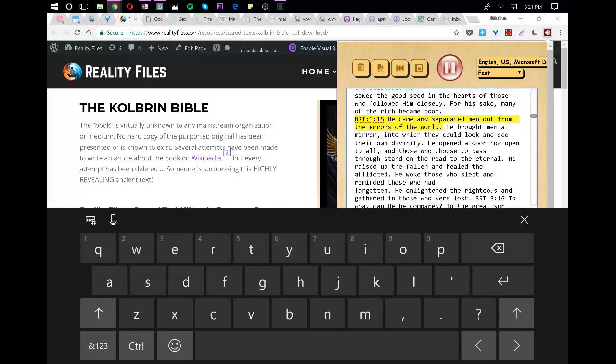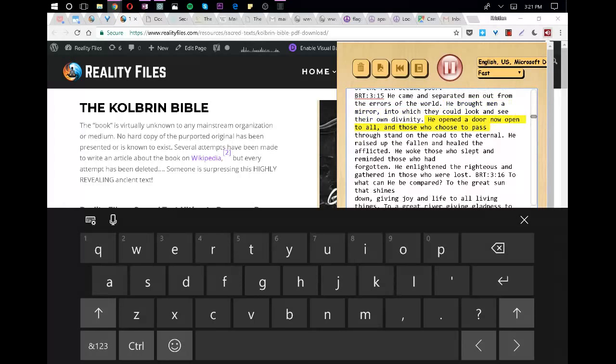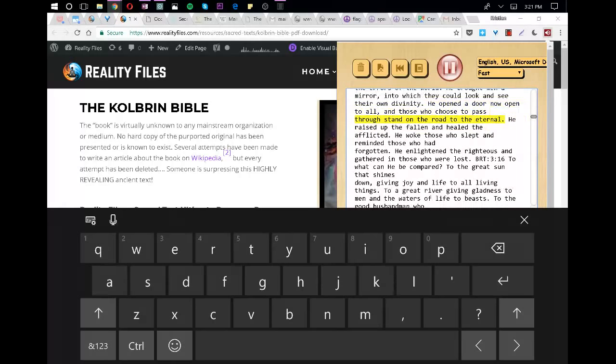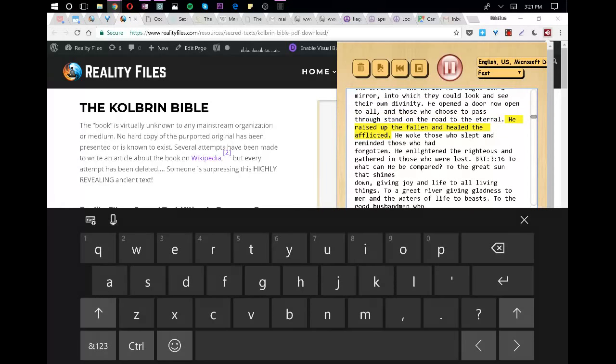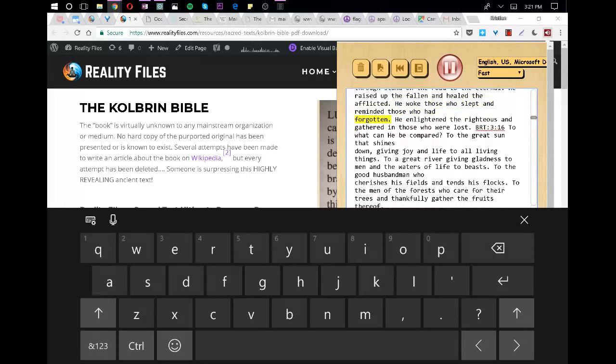He came and separated men out from the errors of the world. He brought men a mirror into which they could look and see their own divinity. He opened a door now open to all, and those who choose to pass through stand on the road to the Eternal. He raised up the fallen and healed the afflicted. He woke those who slept and reminded those who had forgotten. He enlightened the righteous and gathered in those who were lost.